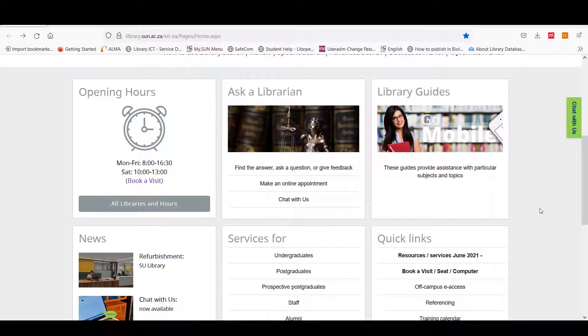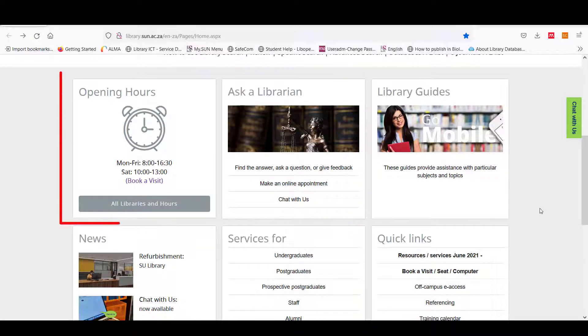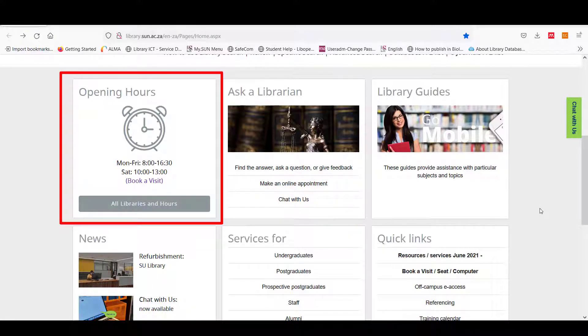On the library homepage you will also find information about the library hours. Keep in mind that the library hours change from time to time.